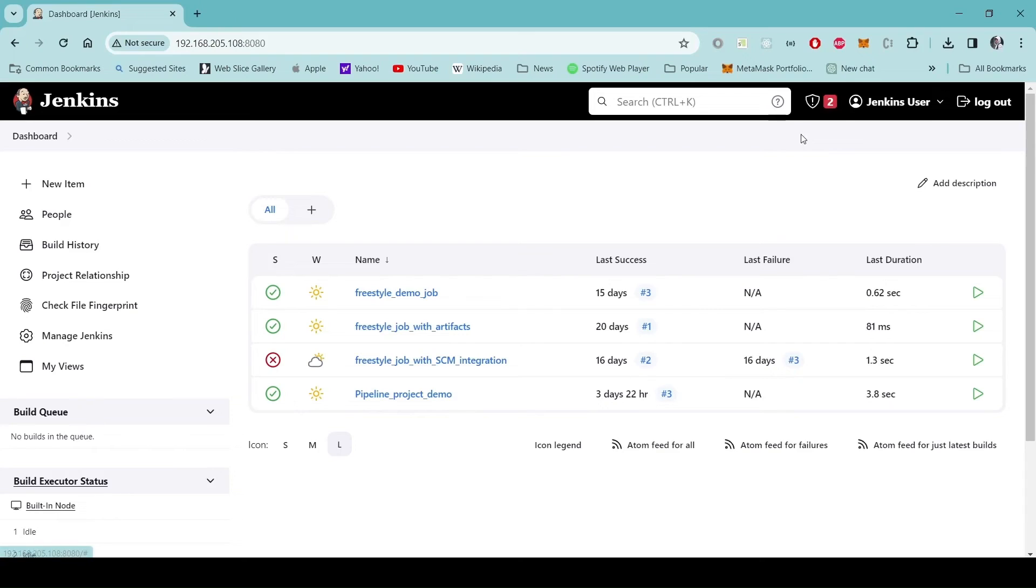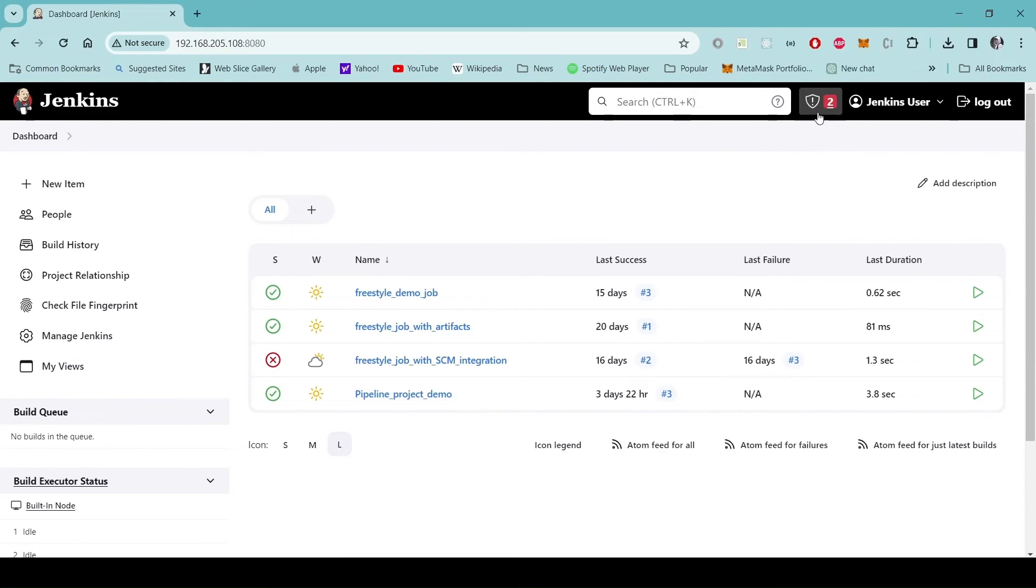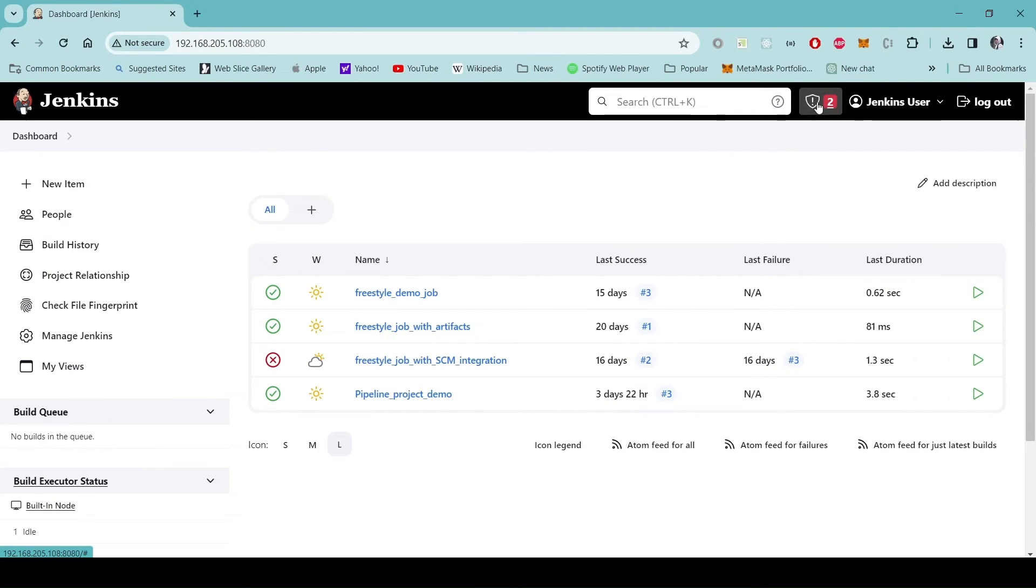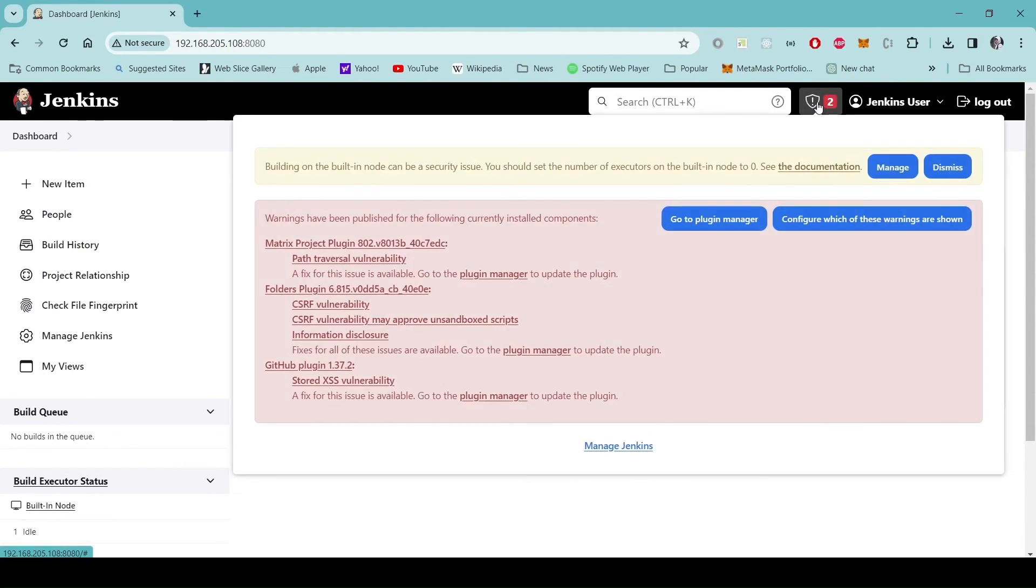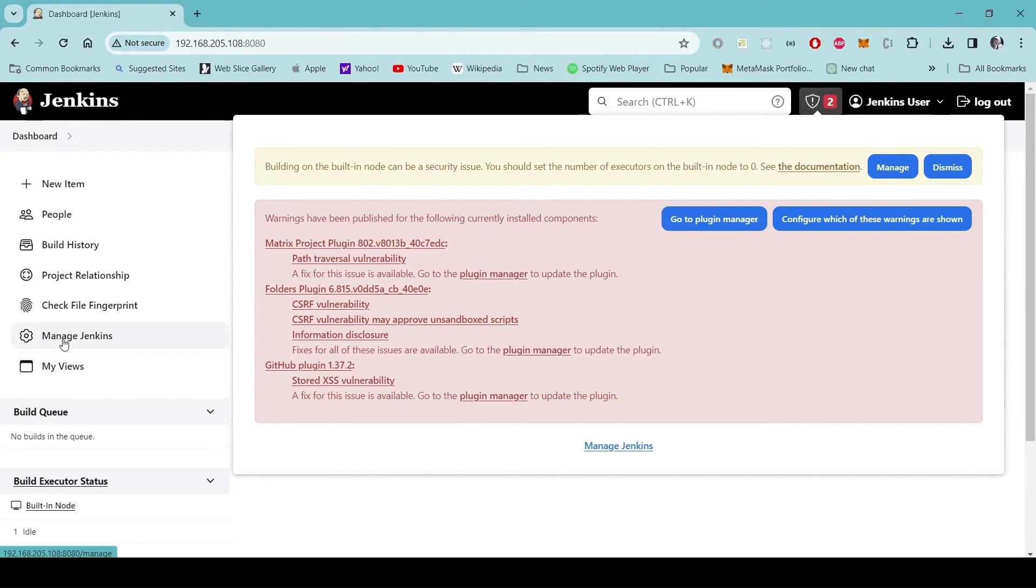Now the notification regarding the Java has disappeared from here and we only have these couple of warnings for the plugins. Let's go to the plugin manager from here or we can also go from the manage Jenkins menu and plugins.